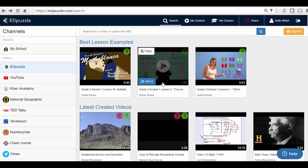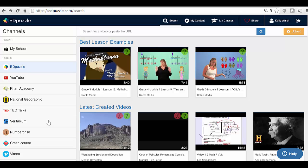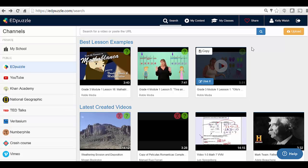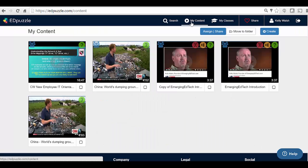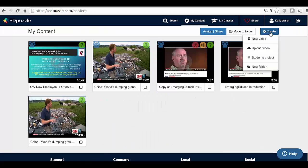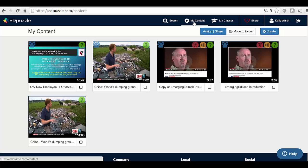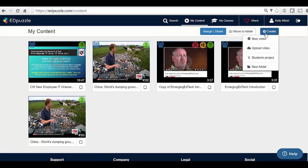So once you're logged in, you'll see lesson examples and other things that you can explore. If you want to go right to creating some new content, you're going to click on My Content over here, and then on Create.